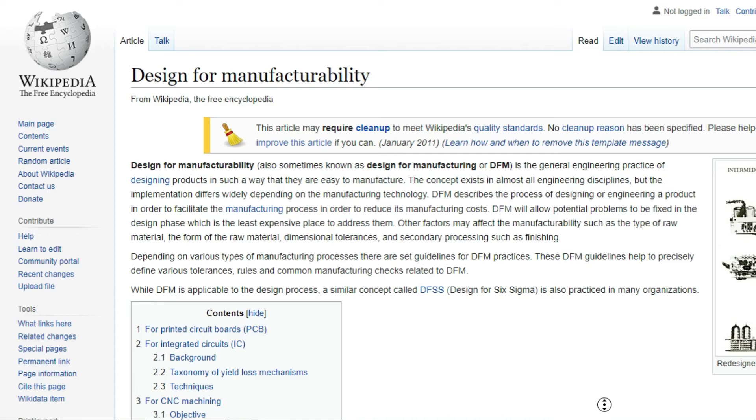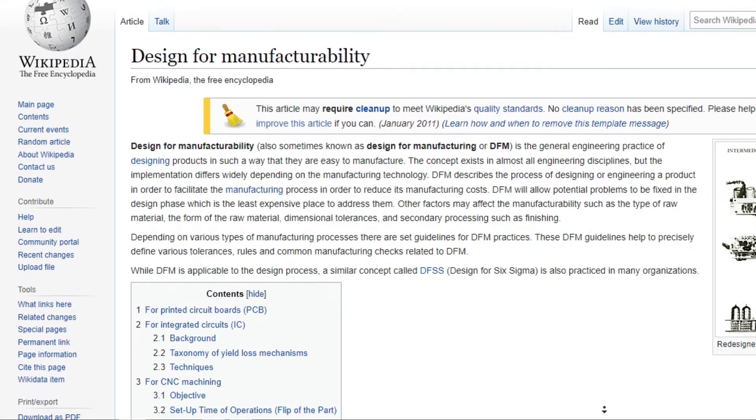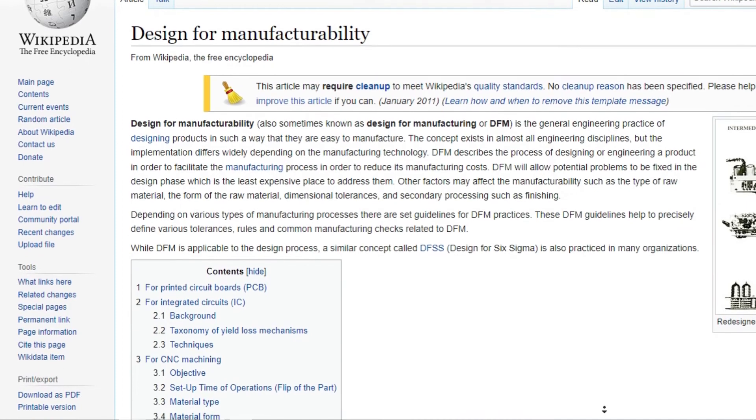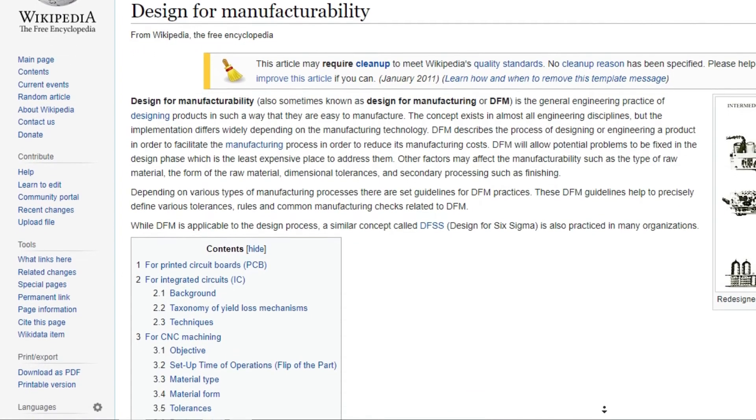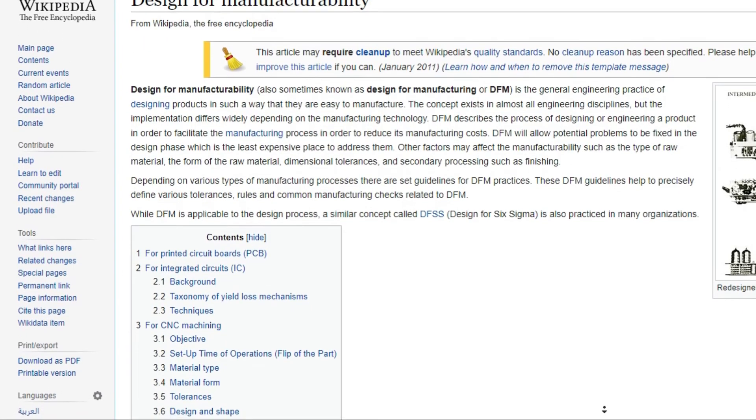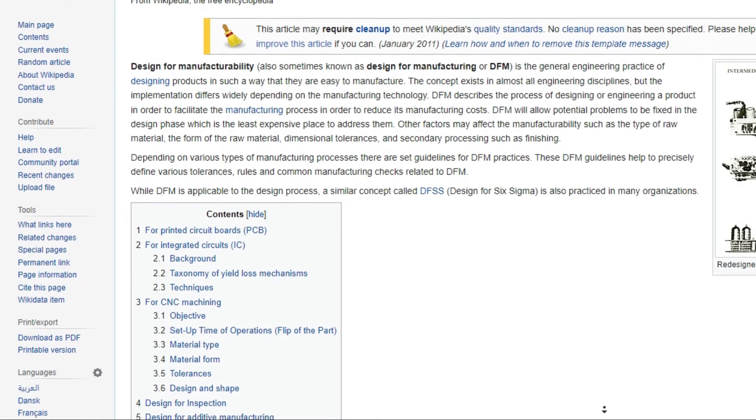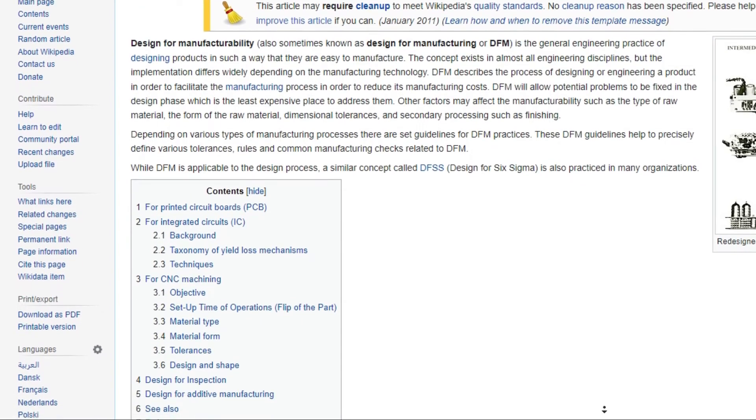If you Google what is design for manufacturability, Wikipedia says it is the general engineering practice of designing products in such a way that they are easy to manufacture.